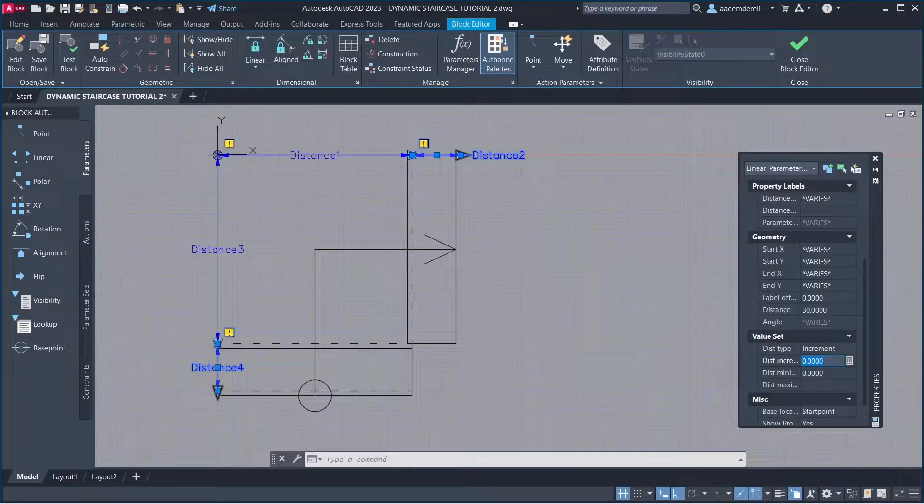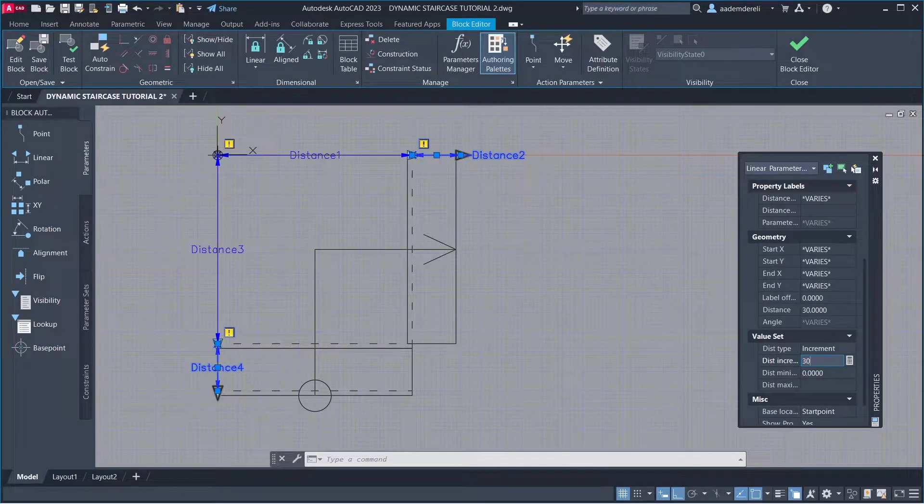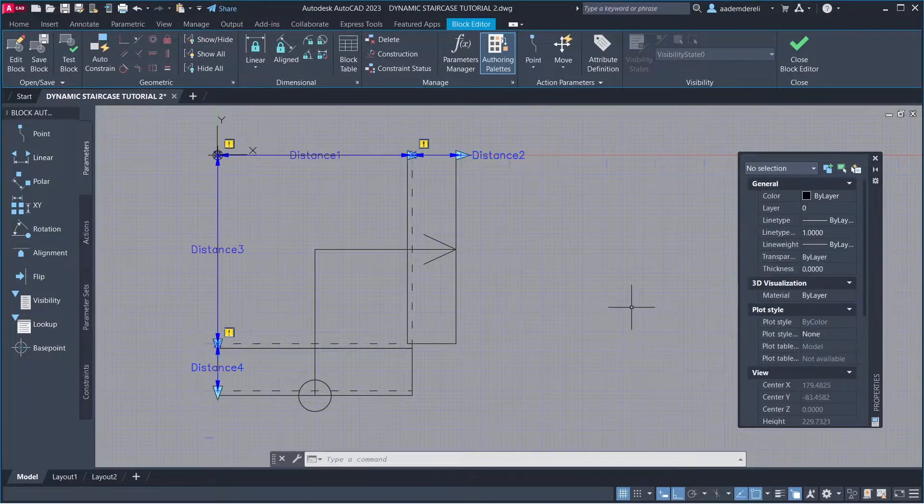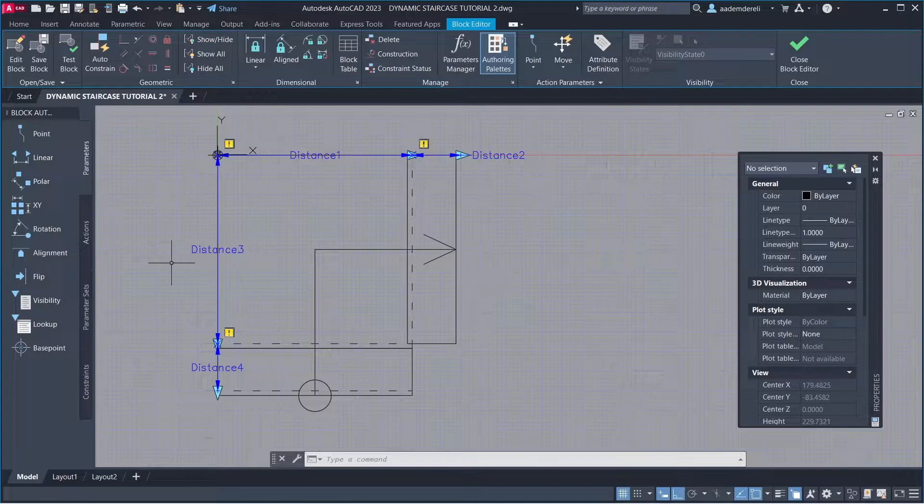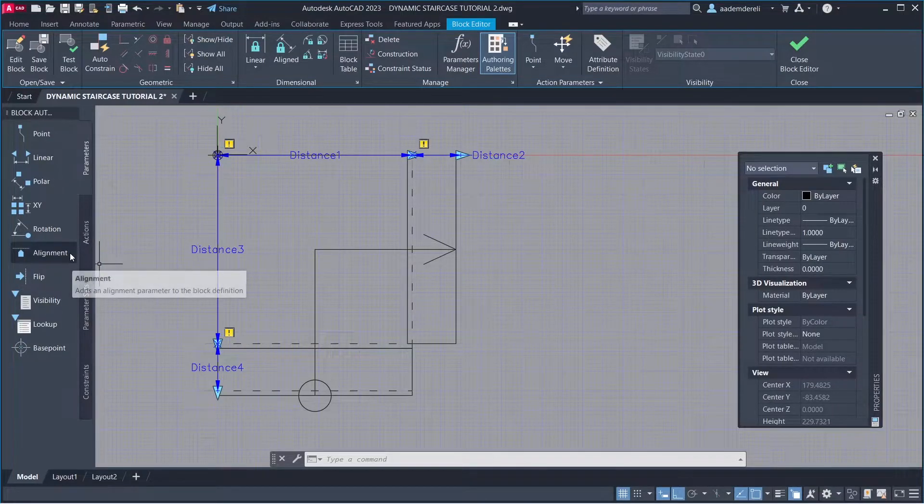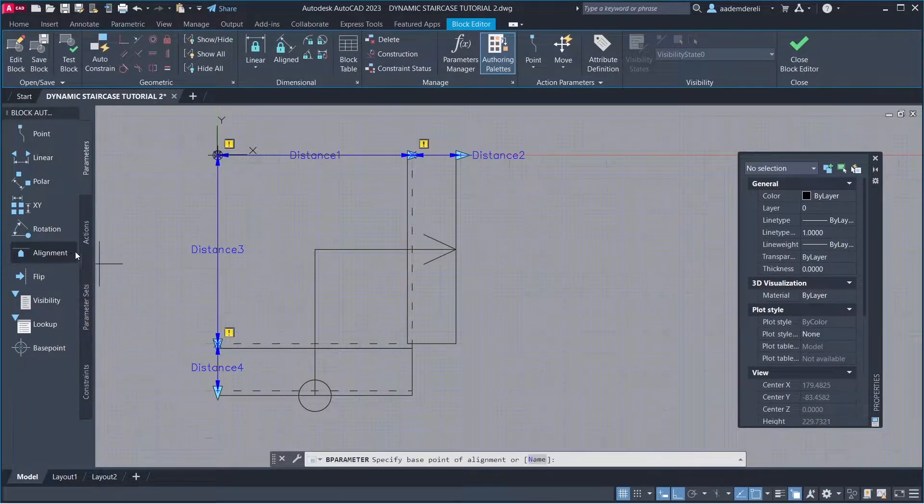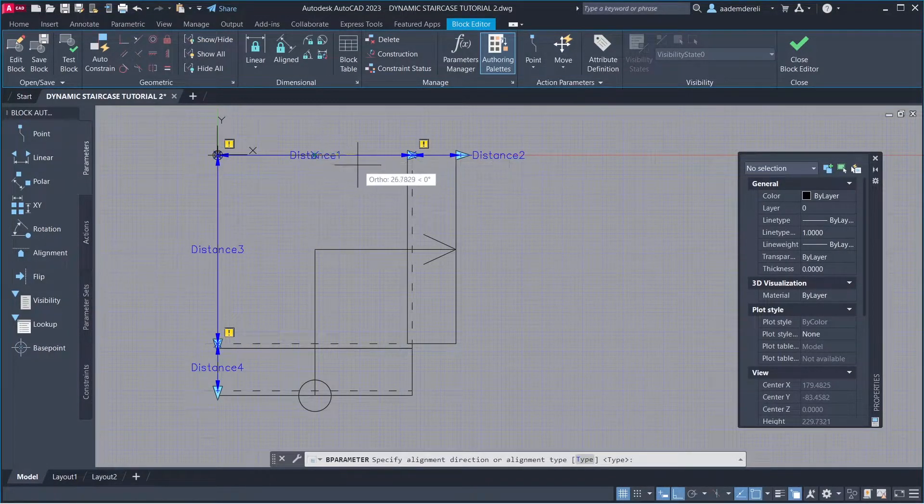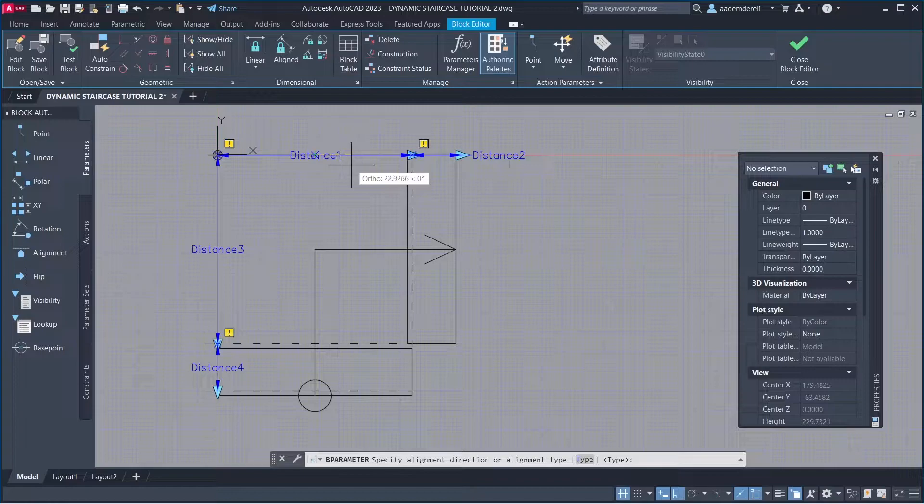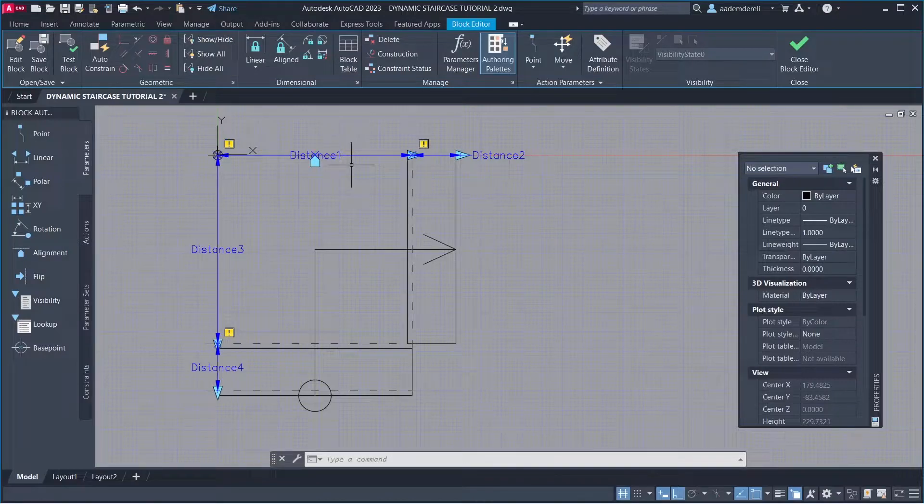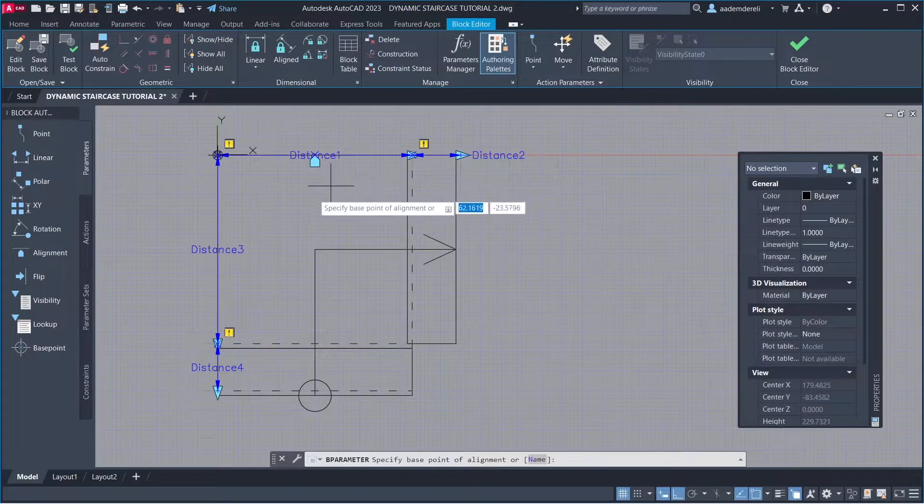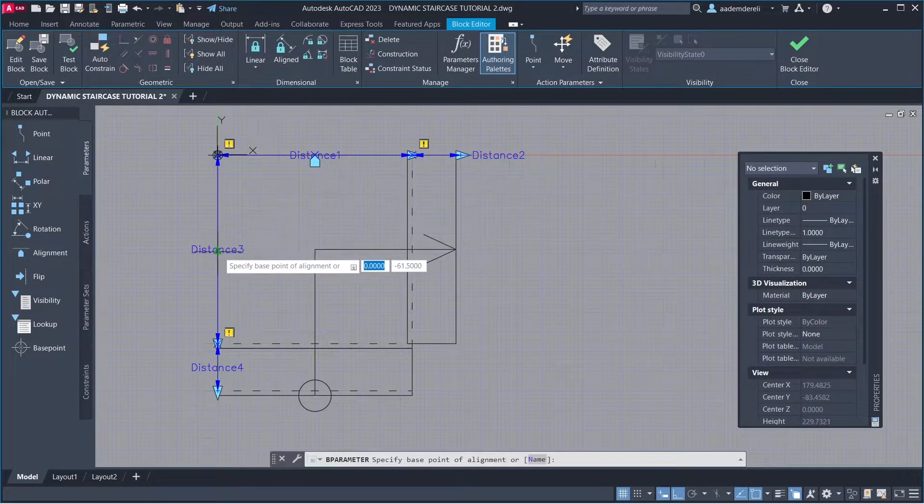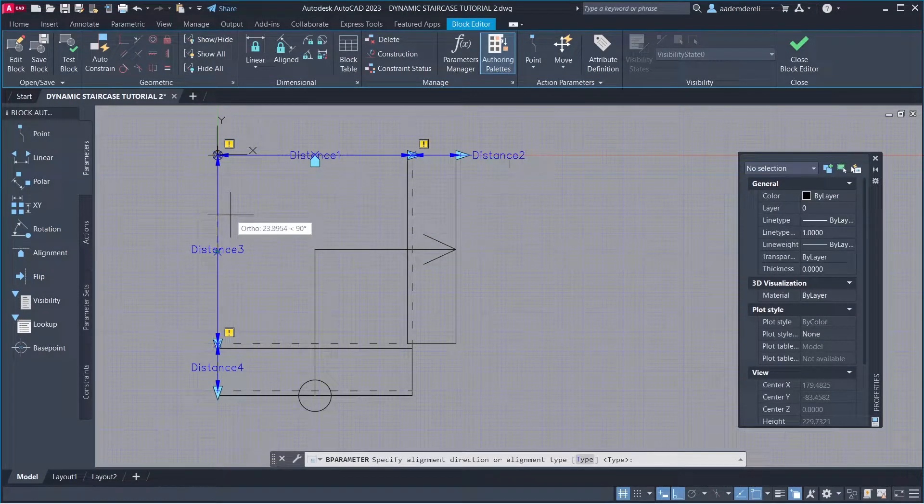Dist Increment: 30. Alignment From the Midpoint.